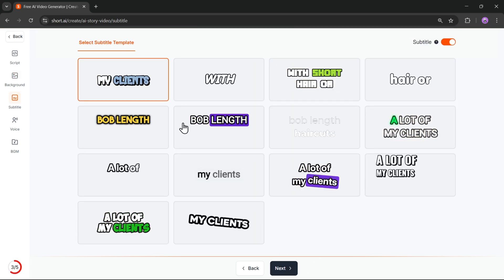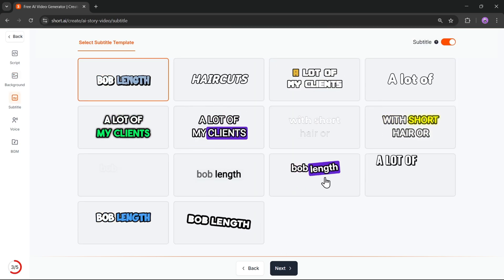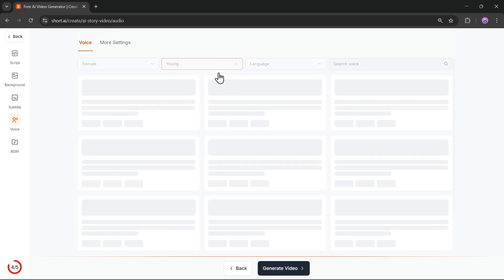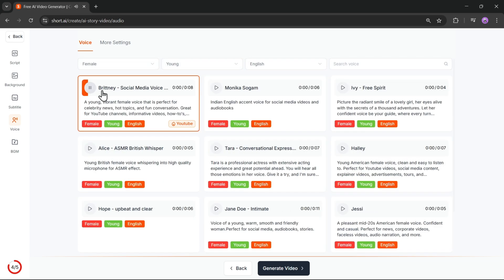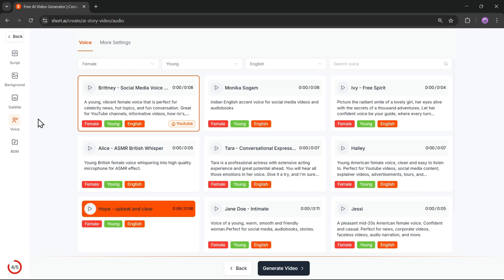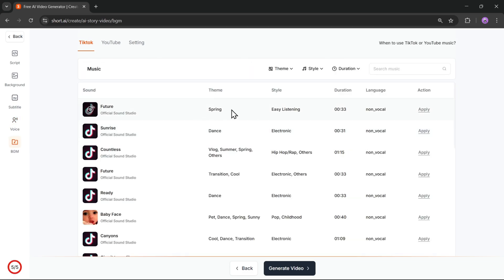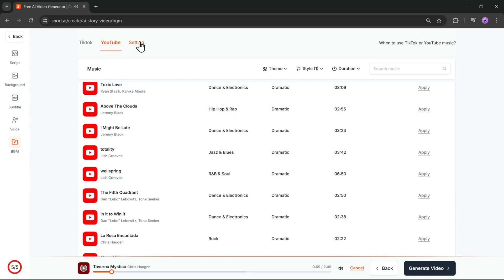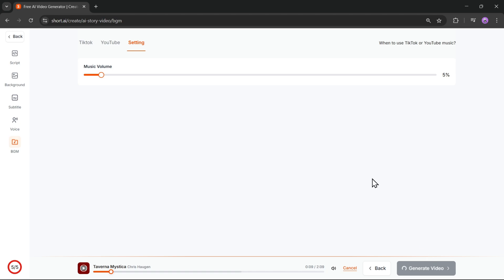Now, choose a subtitle template to style your captions, then click Next again. Here, you'll select a voice style based on gender, age, and language — choose the voice that fits your video. In the More Settings tab, you can adjust the voice style, exaggeration, stability, pitch, volume, and tone. Now let's pick a background music track. Choose a BGM that matches your content, whether it's a TikTok vibe or something more suited for YouTube Shorts. In the Settings, adjust the music volume, and then click on Generate Video.